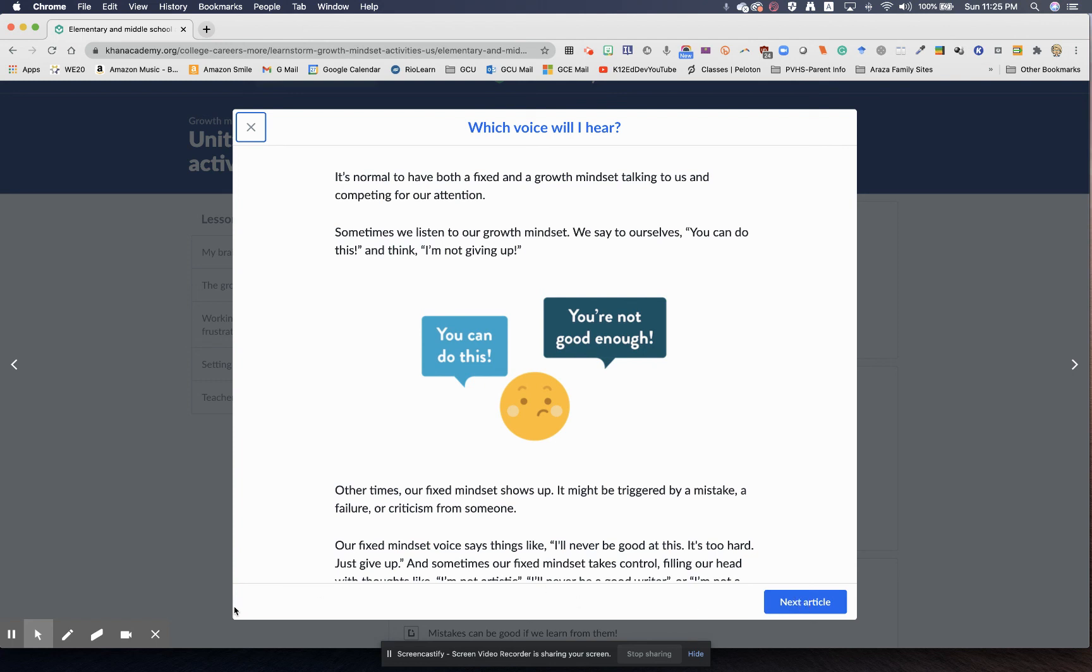This has been your Canyon PD tip of the day. I hope that you too will check out growth mindset at Khan Academy. Until then, we'll see you next time to empower your students to fulfill their purpose.